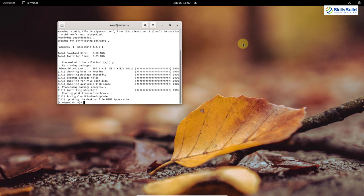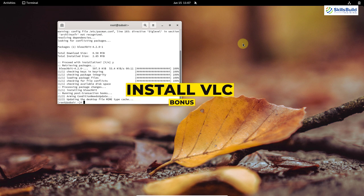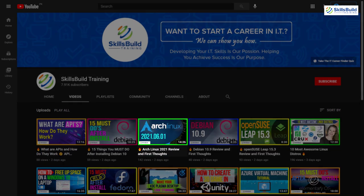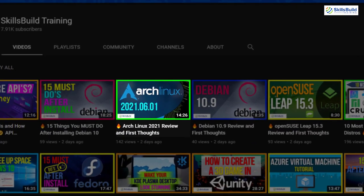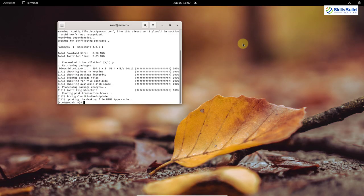Let's have a bonus tip at the end of this video: how you can install VLC media player into your system. As I mentioned when I reviewed Arch Linux, we do not get VLC media player by default in Arch Linux 2021.06.01. I will show you how to install VLC media player.